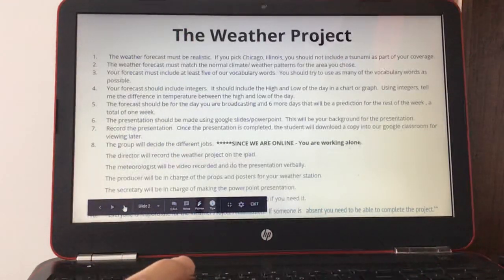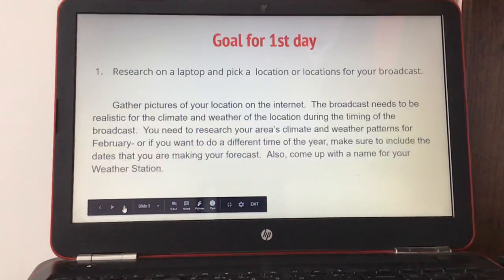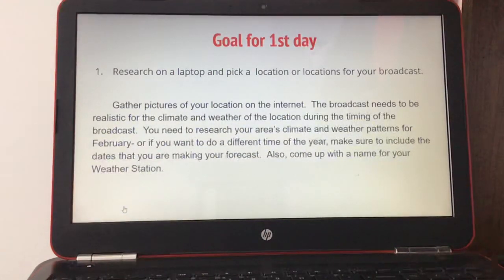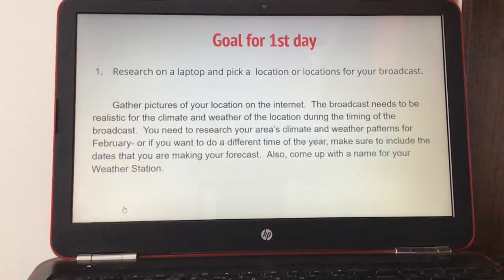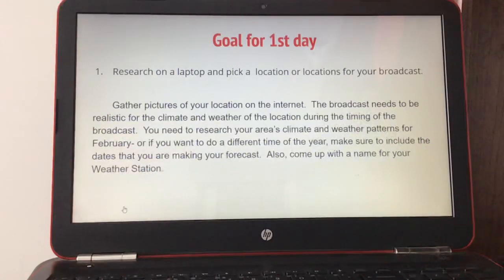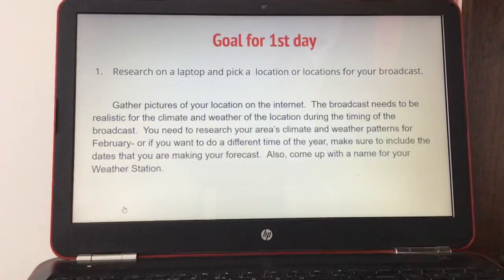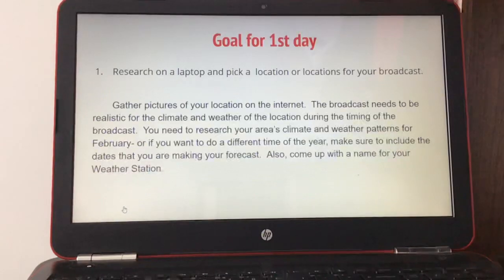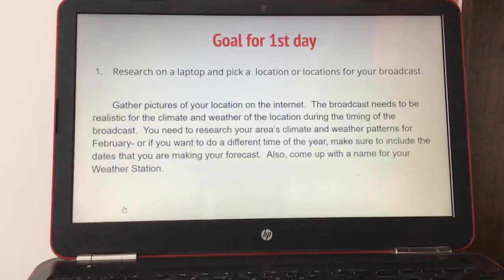Your goal for the first day is to research on a laptop and pick a location for your broadcast. Gather pictures of your location from the internet. The broadcast needs to be realistic for the climate and weather of the location. Research your area's climate and weather patterns for February, or if you want a different time of year, include the dates you are making your forecast.